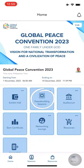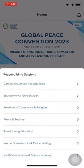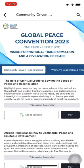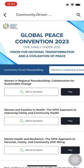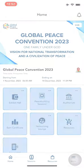Next up, dive into peacebuilding sessions. Tap on the peacebuilding sessions tab to join seven insightful sessions about building peace in different themes.